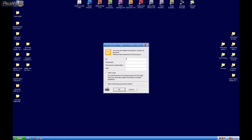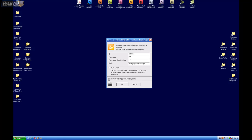I'm going to use our default one here at PalmVid — username admin, password OYO. I'm going to change the hint to orange, yellow, orange. Now I'm going to check 'allow removal of the password.' If you ever forget this password, this will allow you to remove it. If you don't check that, it's nearly impossible to remove the password — it's possible, but we actually charge for that. So let's go ahead and click OK.